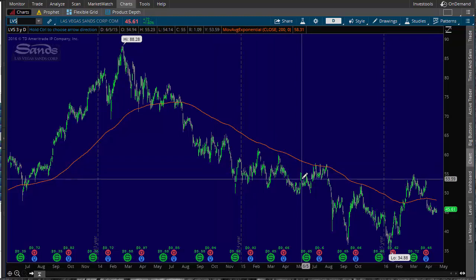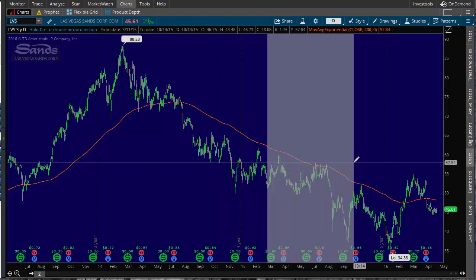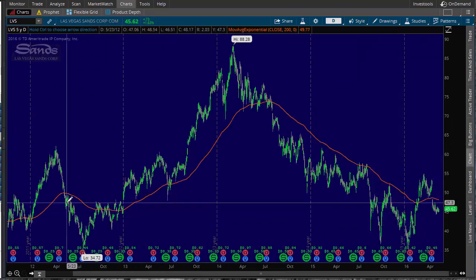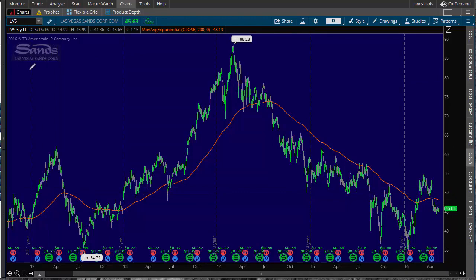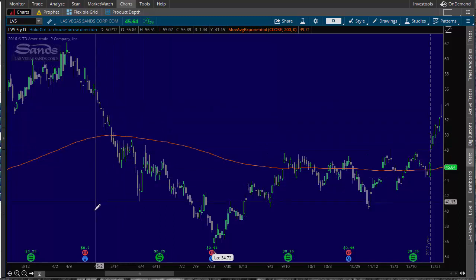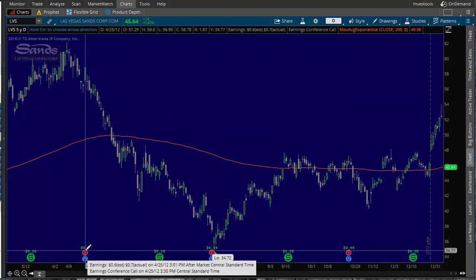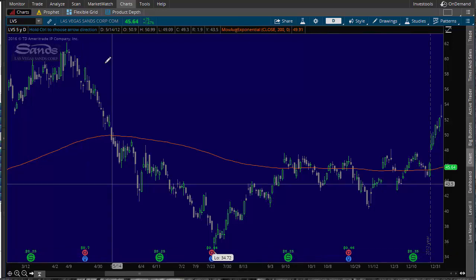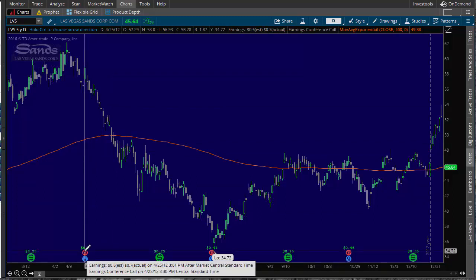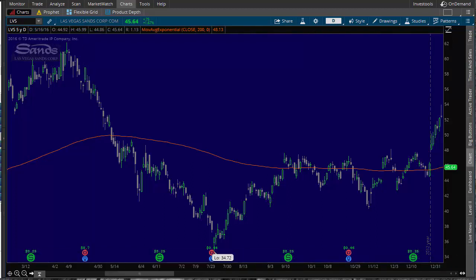Let's go back in time and look at Las Vegas Sands in 2012. It's a very inexpensive stock with small option premium. Earnings here had estimates of 60 cents and actual of 70 cents — a huge win — and yet the stock got crushed. It gapped open after earnings but then the earnings weren't enough to overcome whatever was going on in the company. Earnings were on April 25th 2012 after market close.